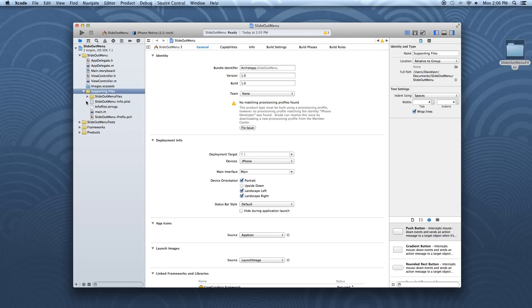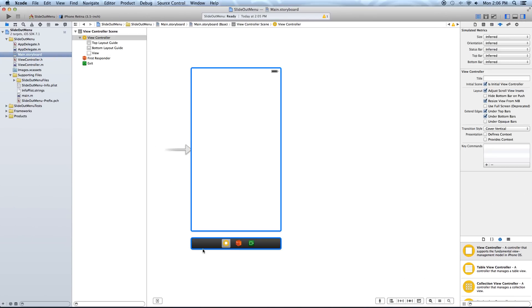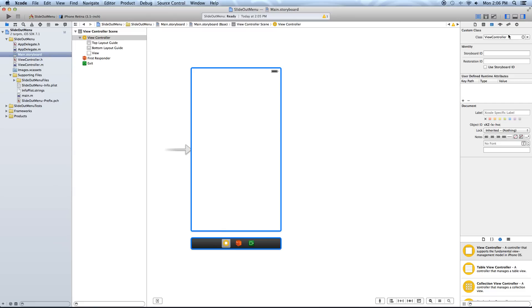Now let's go into our main.storyboard — I'm going to maximize this. Let's go to the view controller that's already on there and go up to our identity inspector. For our class, we want to set this to SWRevealViewController. It should already fill in like this; if not, type it in exactly how you see it. So let's go ahead and set the class to SWRevealViewController.